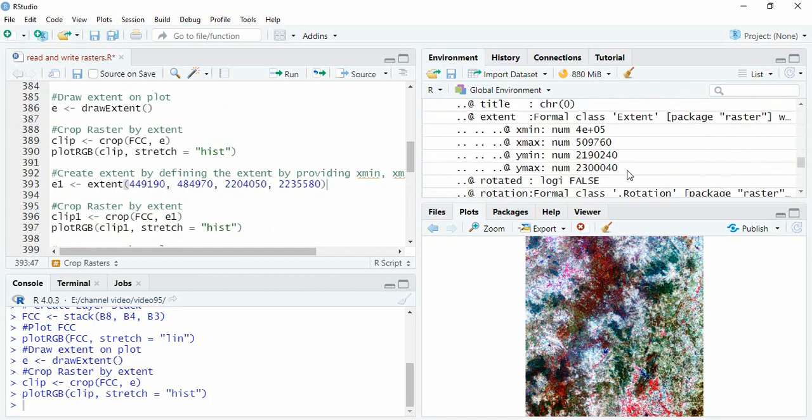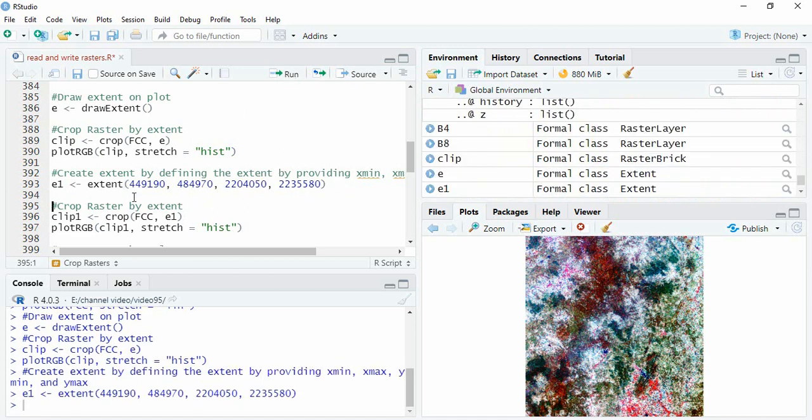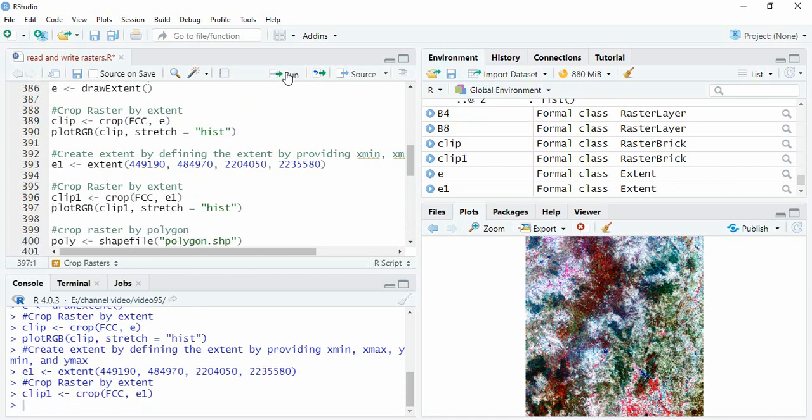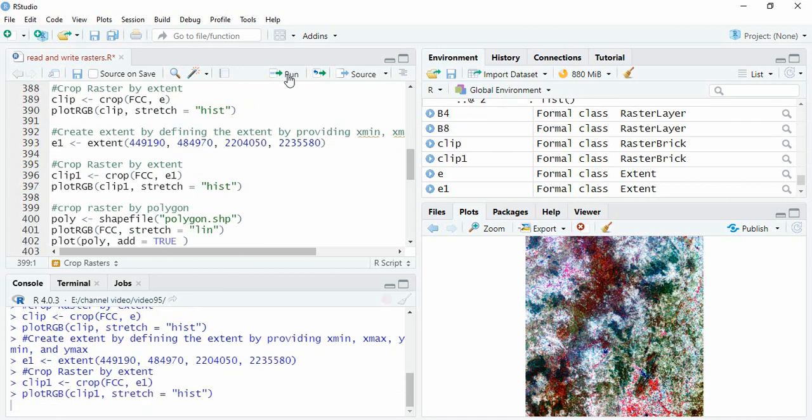So this is the extent. It should be between this section. You can create like this and then again we can crop the FCC with extent created and then plot it.